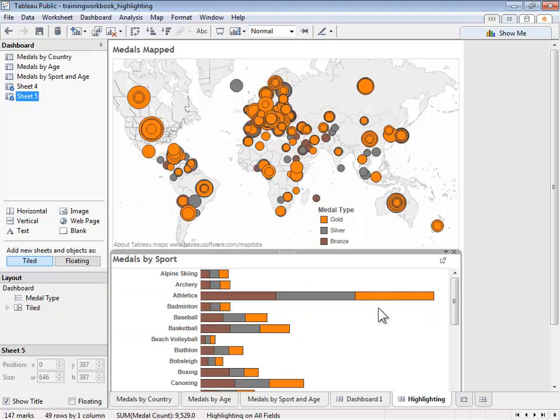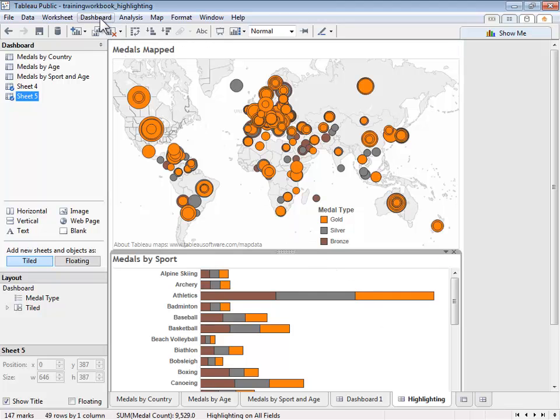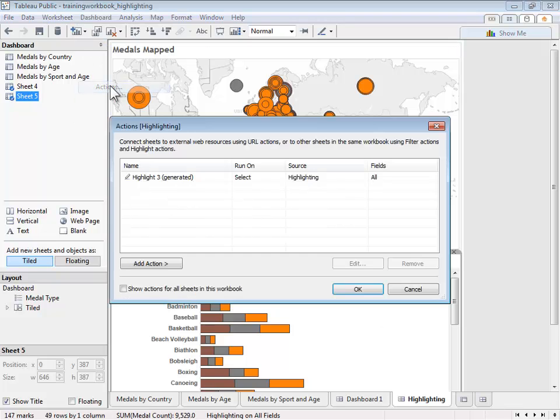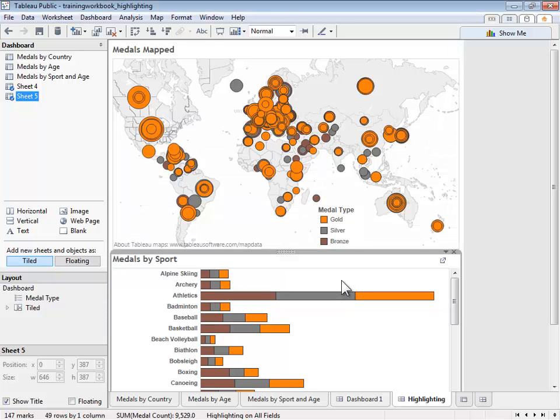And just like with filters, we're able to fine-tune our highlight actions by going to dashboard and editing the highlight action. To see how additional actions can be applied to dashboard elements, including external web pages, please watch our video on dashboard elements.